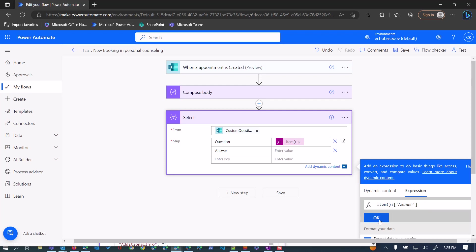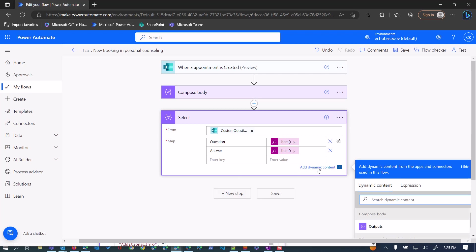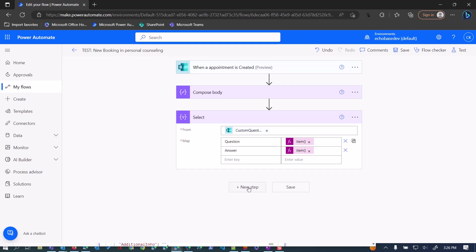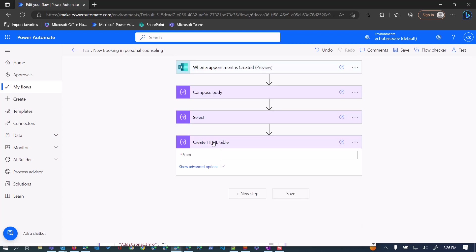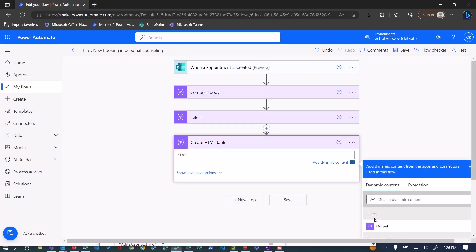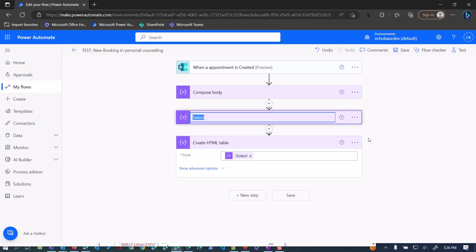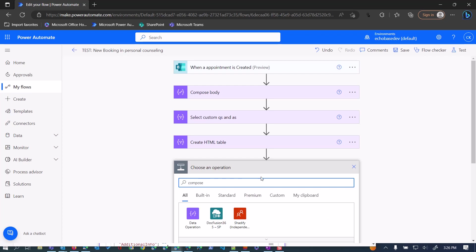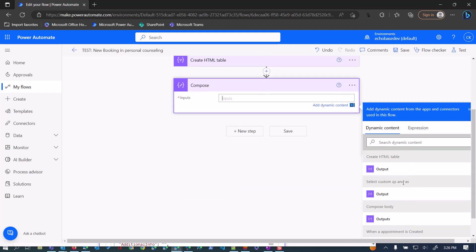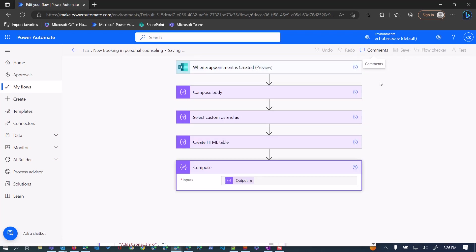Whether you have one question or 10 questions, this is going to spit out an array of those questions and answers together. So what I want to do is format this into a table. I'll add another step — Create HTML Table — and select from the output of the Select action. Let me just rename that Select action to 'Select Custom Q's and A's'. And then lastly, I'll add another Compose action to view the output of that Create HTML Table.